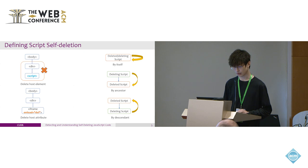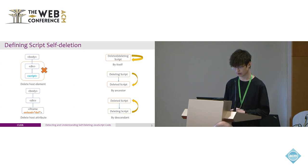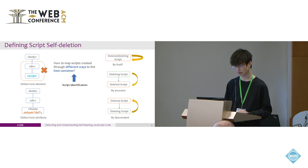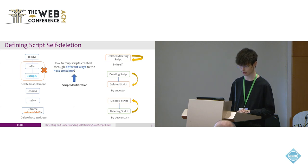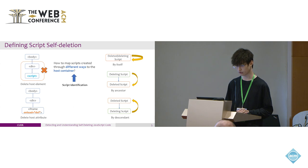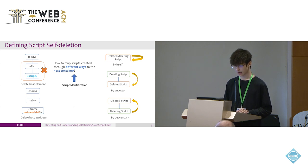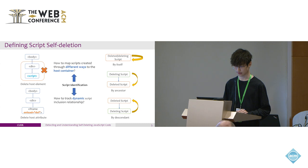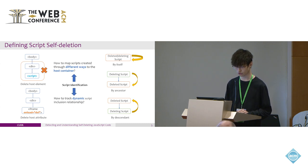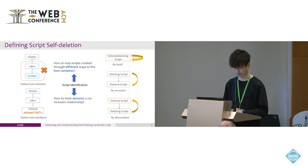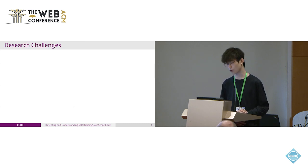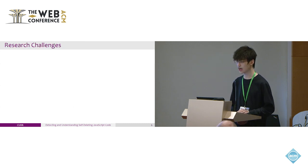We identified two challenges about script deletion. First, it is a challenge to map the script created through many different ways to the host container, like inline script or dynamically generated script through eval. Second, it is a challenge to track the dynamic script inclusion relationship because the DOM structure can be modified at runtime.